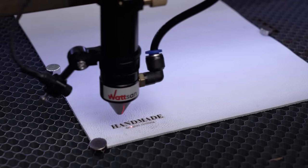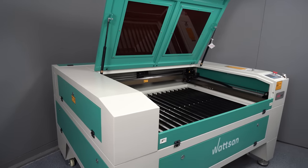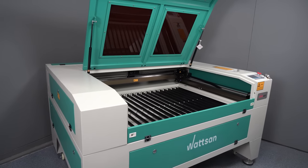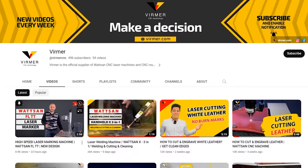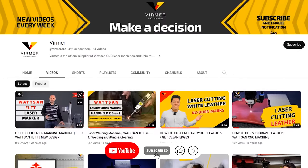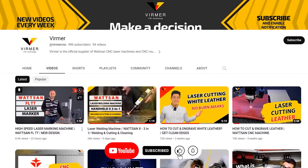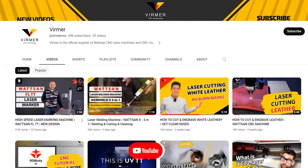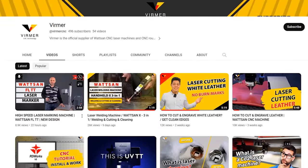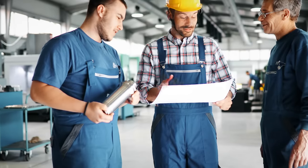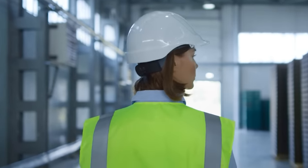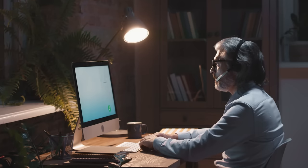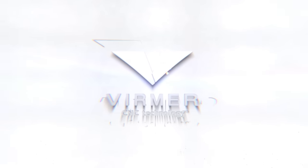We have a lot more to tell about RDWorks and using the RUIDA control, so be sure to subscribe to our channel, leave your questions in the comments section and post topics you'd like to see new videos on. If you need assistance in setting up your equipment or choosing a laser machine, simply contact our managers. This is Verma and I'll catch you in the next one.